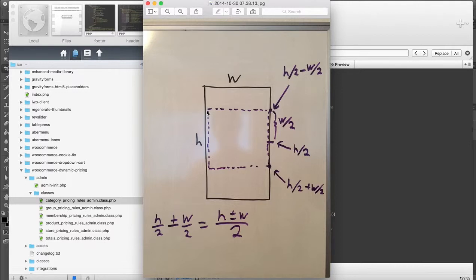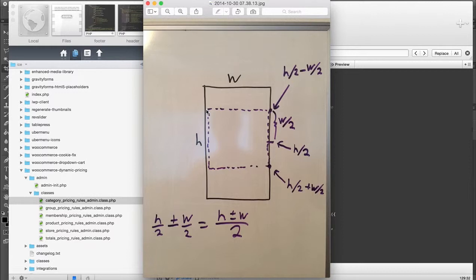To find this point, we know that if the width is smaller than the height, let's just do that first, we know that the x value is going to be a 1. I mean, not a 1, a 0. So we get that.